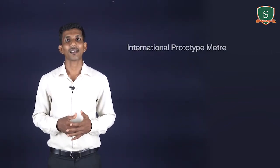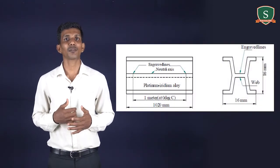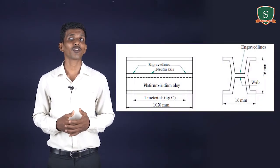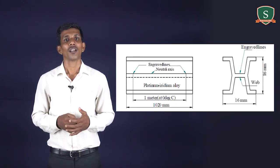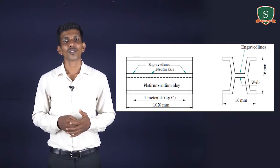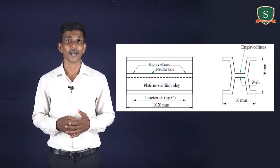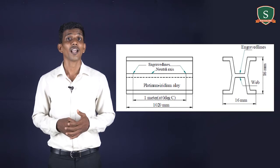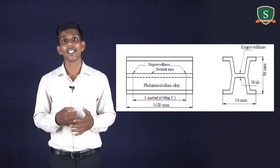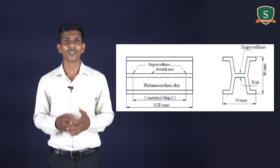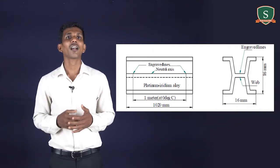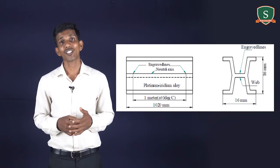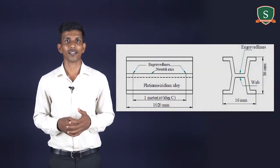Now let's see what is the International Prototype Meter. It is defined as the straight line distance between the engraved lines of pure platinum-iridium alloy of 1020 mm total length, maintained at 0 degrees Celsius under normal atmospheric pressure and having a Tresca cross-section. The detailed dimensions are shown in this figure. The graduations are provided on the upper surface of the web which coincides with the neutral axis of the section.